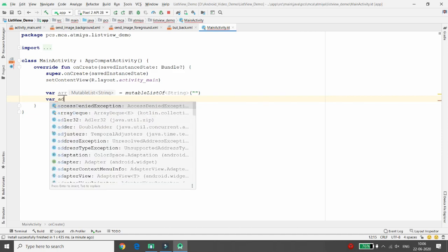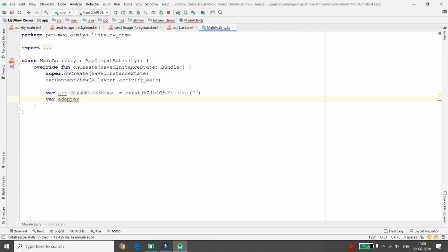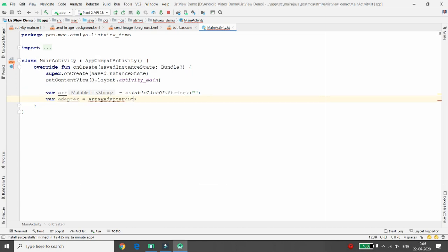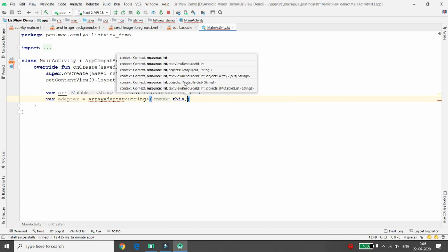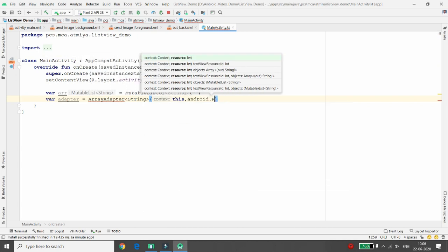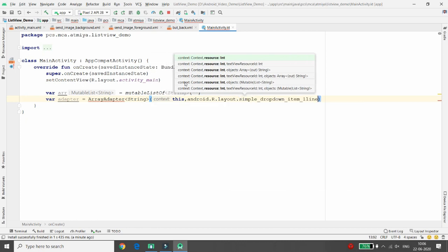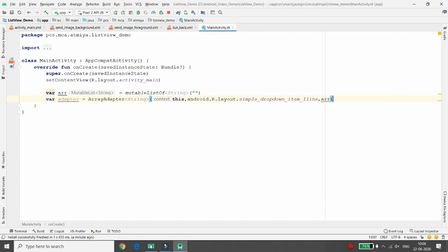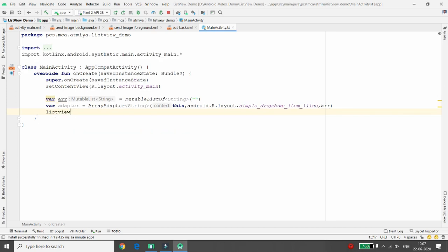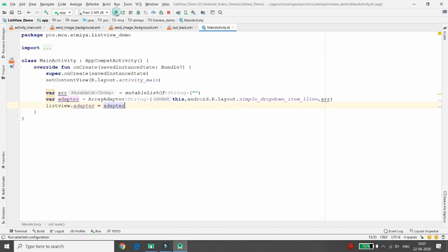Create one more variable for the adapter to bind values to the ListView. Create an ArrayAdapter with three parameters: context, layout (android.R.layout.simple_dropdown_item_1line), and the array arr. Then bind the adapter to the ListView: listView.adapter = adapter. The blank list will now be bound to the ListView.